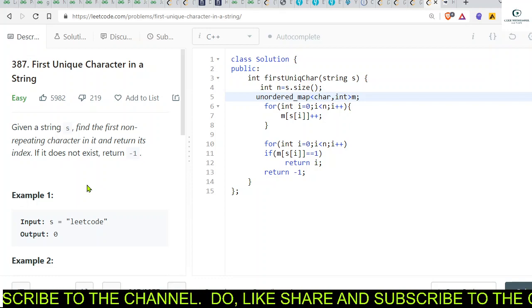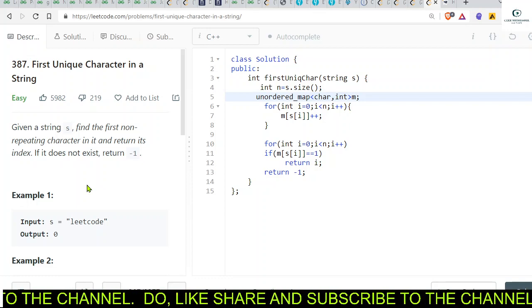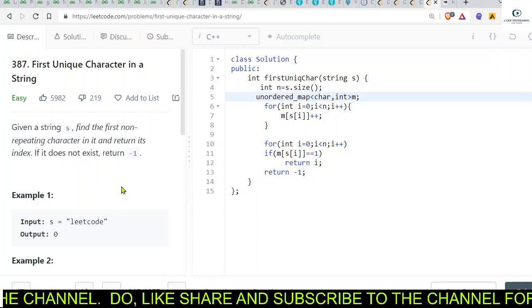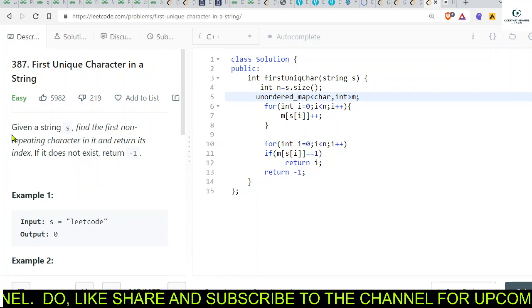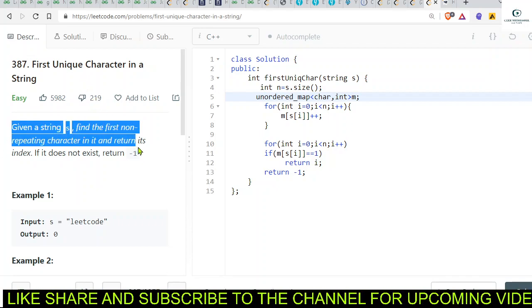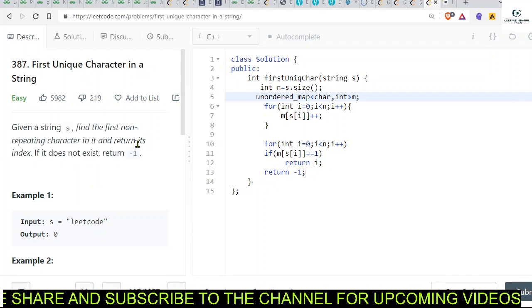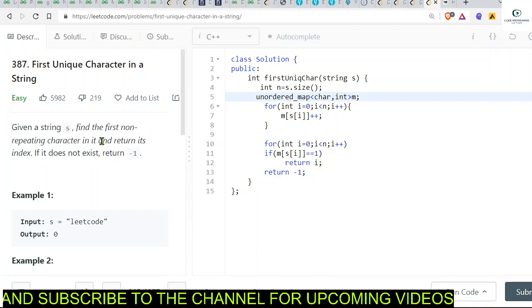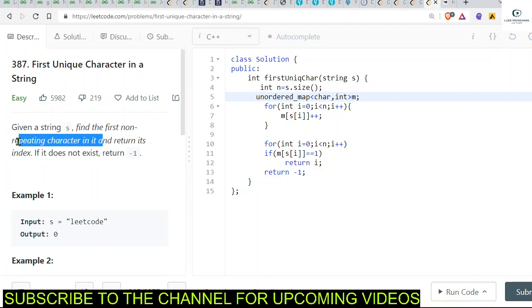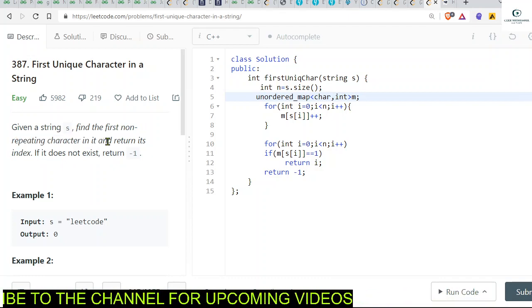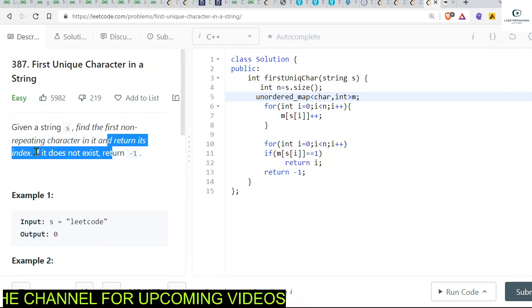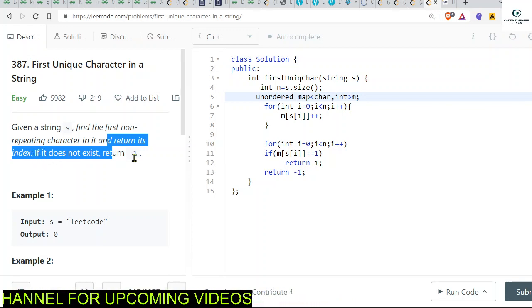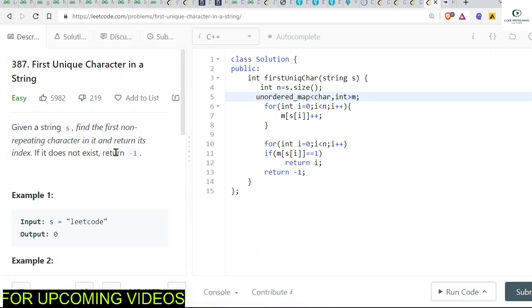Hey everyone, welcome back. So today's problem of the day is very simple: it's first unique character in a string. We are basically given a string and we have to find the first non-repeating character in it and return its index. If it does not exist, we have to return minus one.